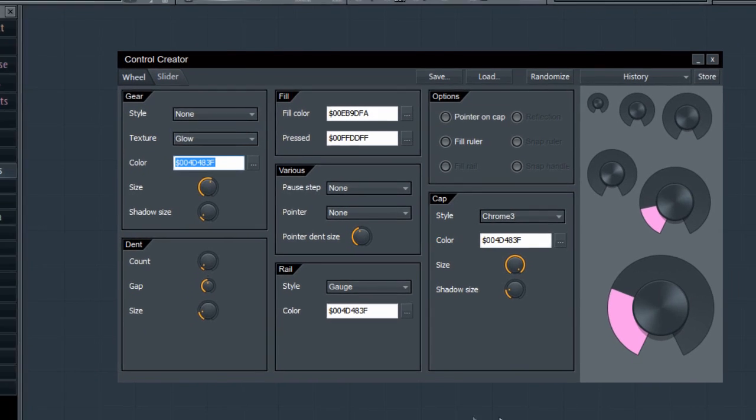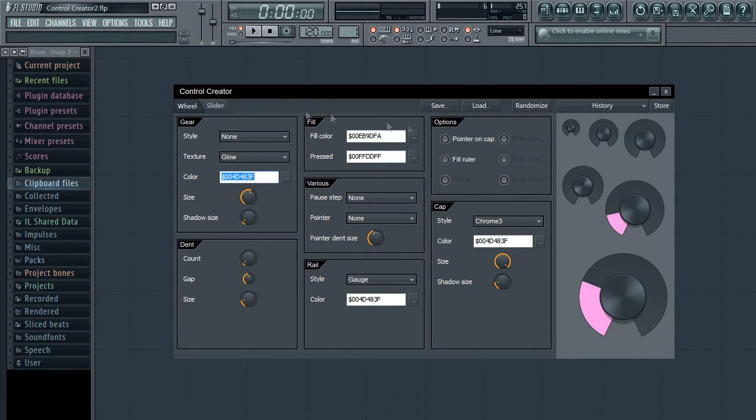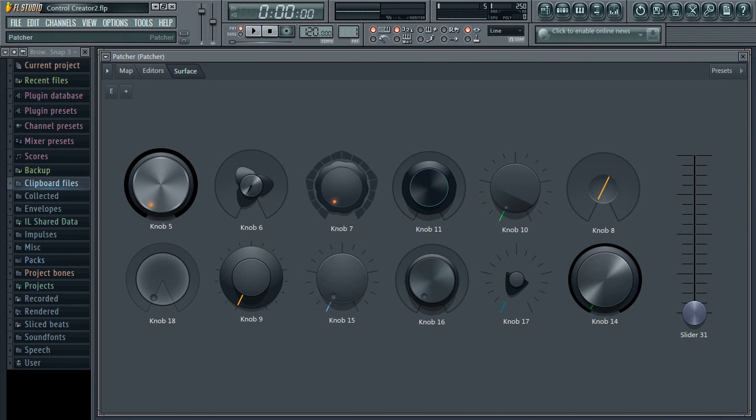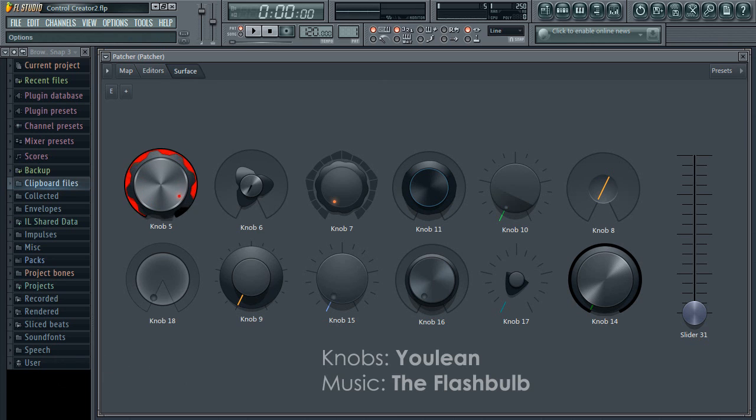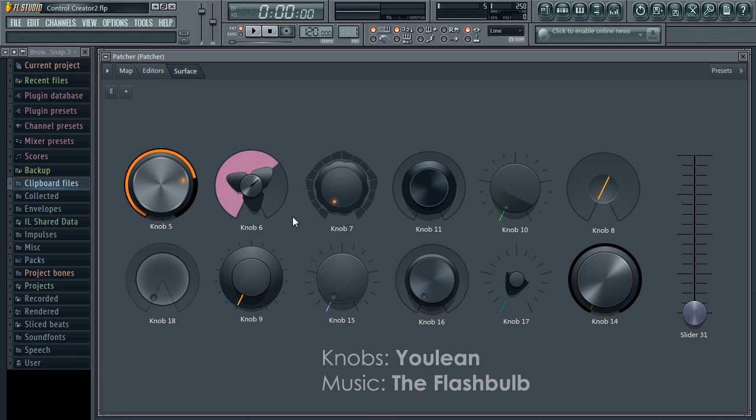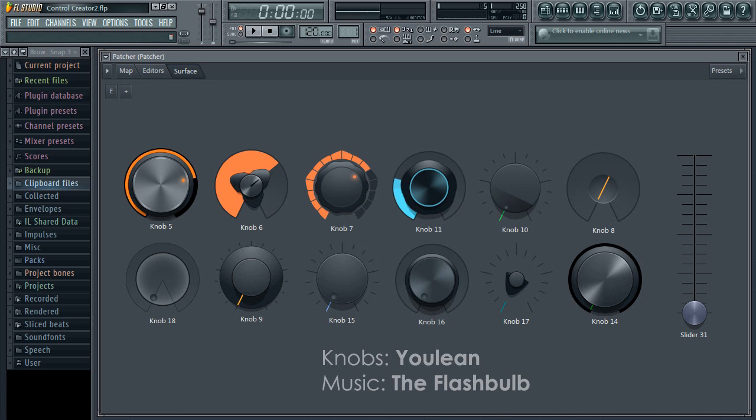I'll leave you to explore Control Creator. And to inspire you, here are some controls uploaded by users so far on our forums. Enjoy Control Creator.